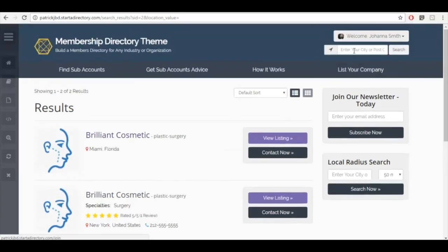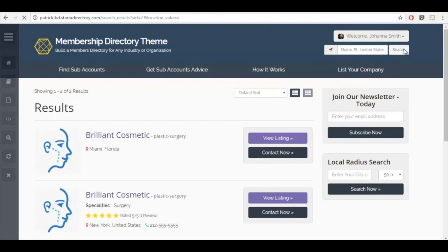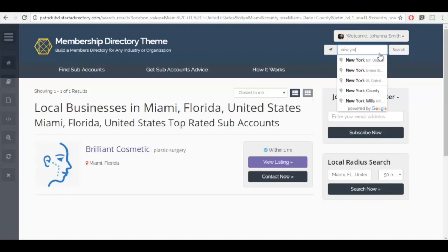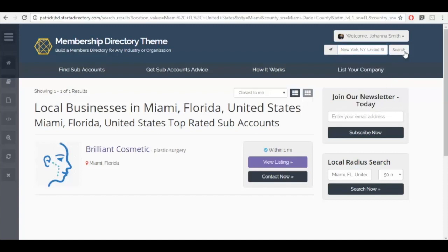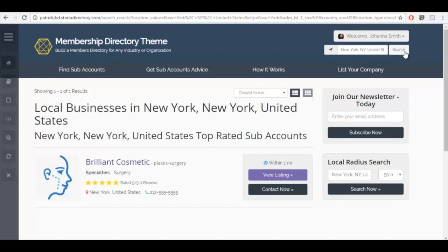So if I do a search for Miami, you'll be able to see the member for Miami. If I do a search for New York, we'll of course only see the member for New York. So you can see how useful this would be, say if you had a lot of franchises on your directory, or you had a larger company that had multiple locations and they wanted to make sure that it was easy to manage all of those locations.